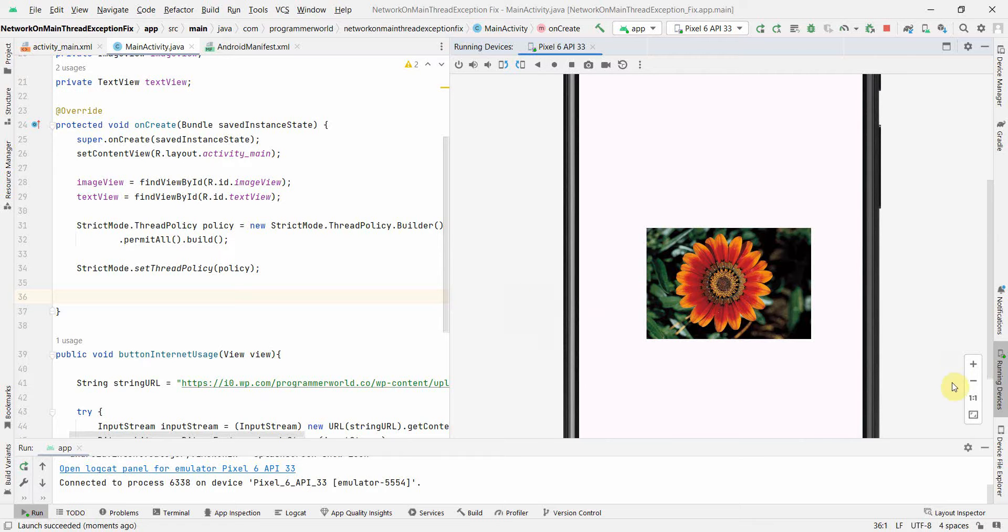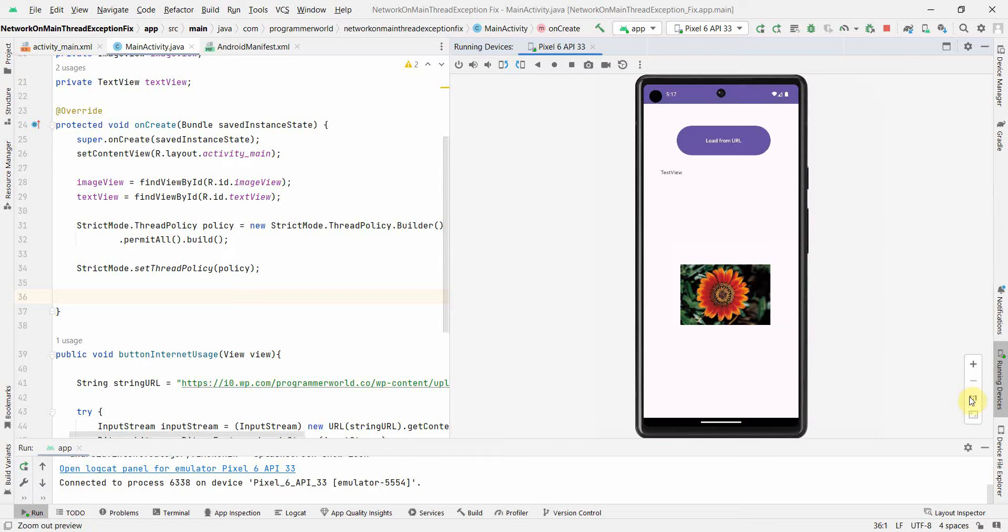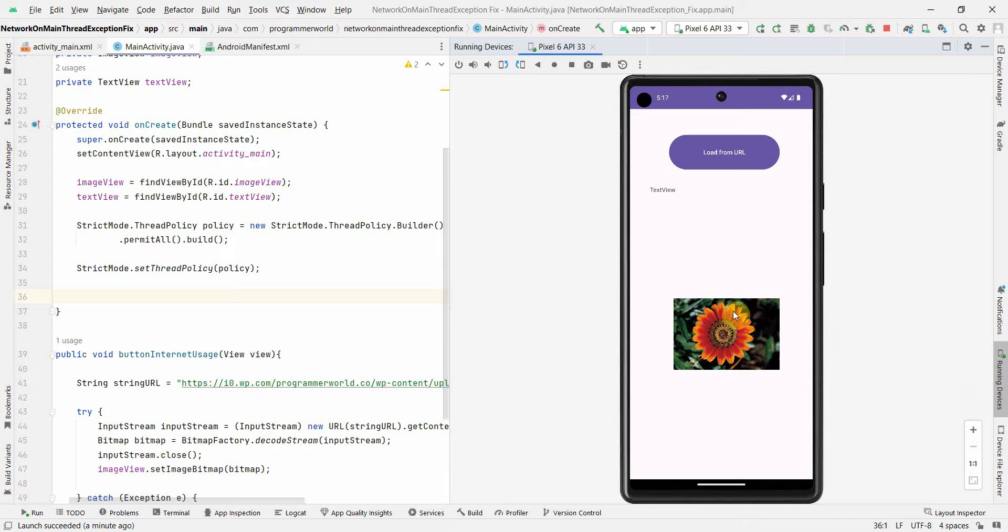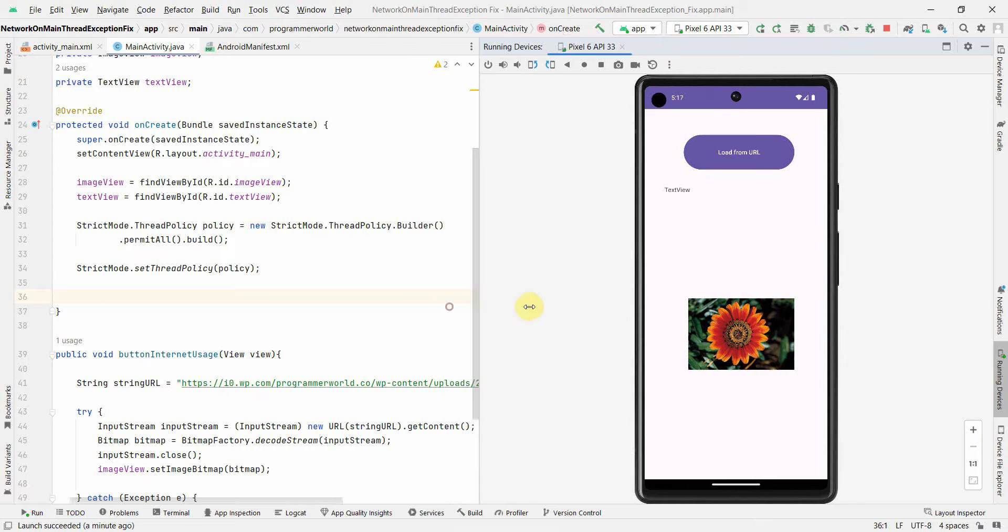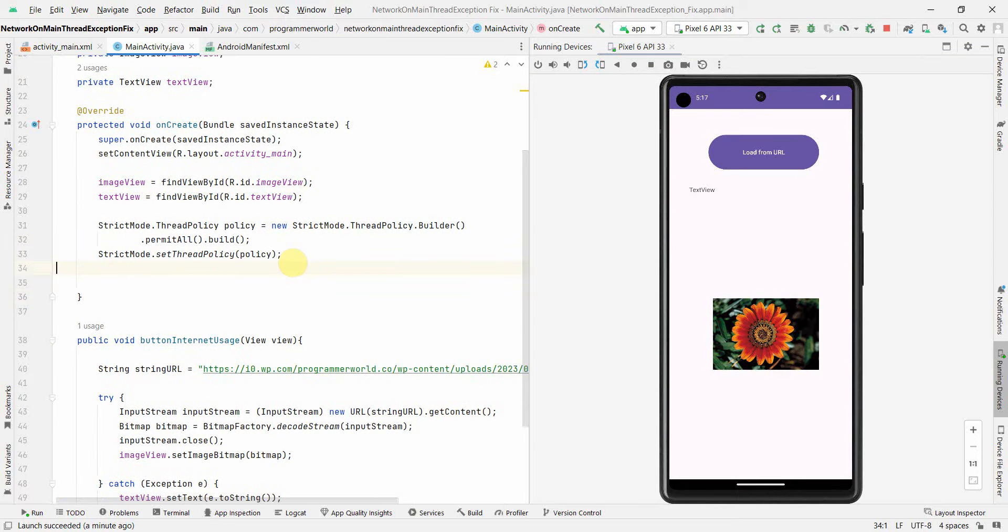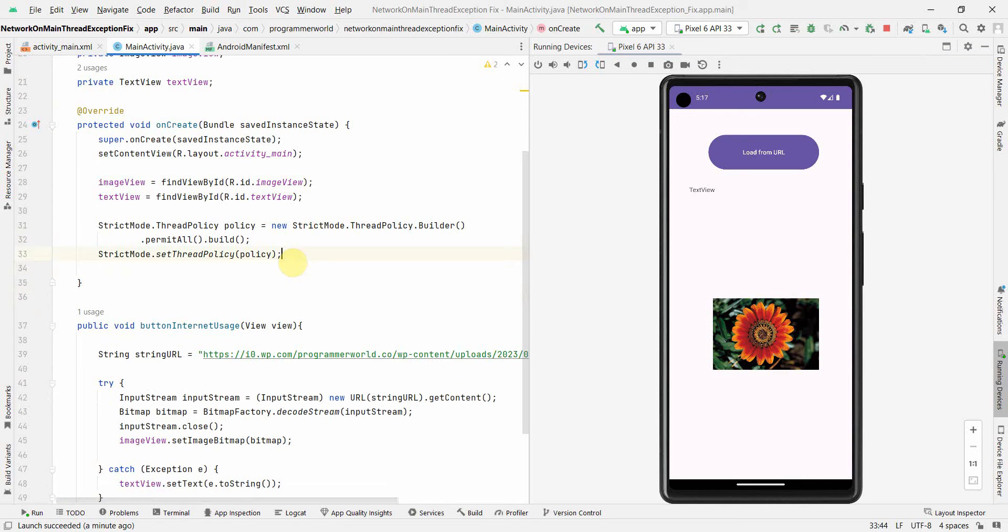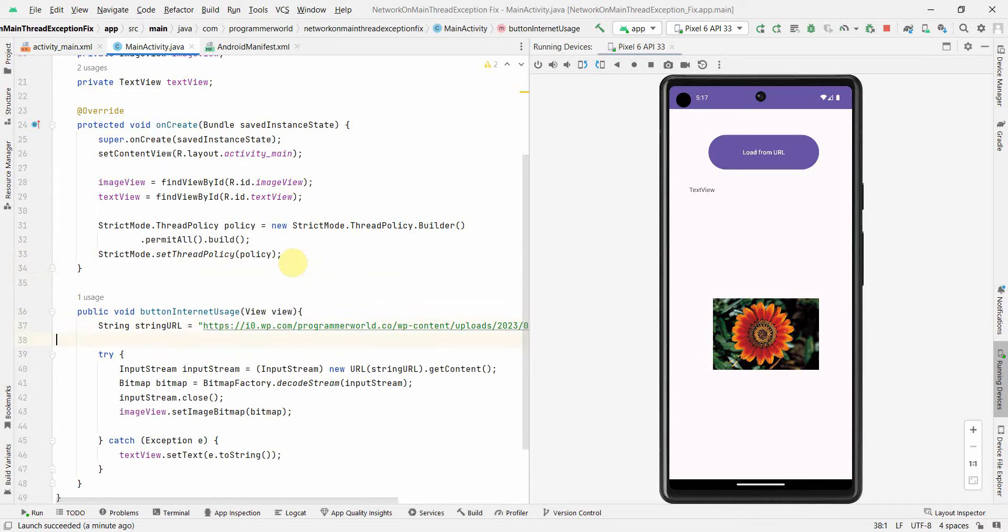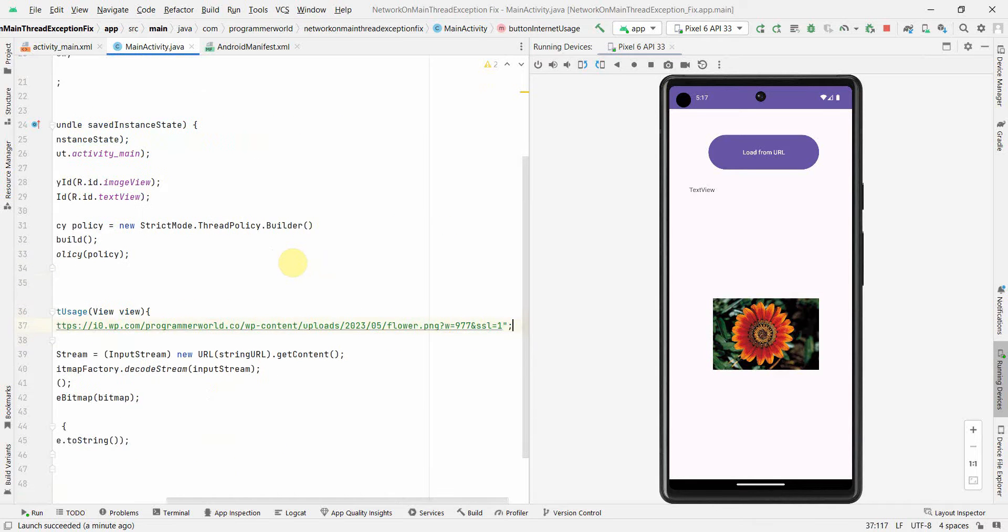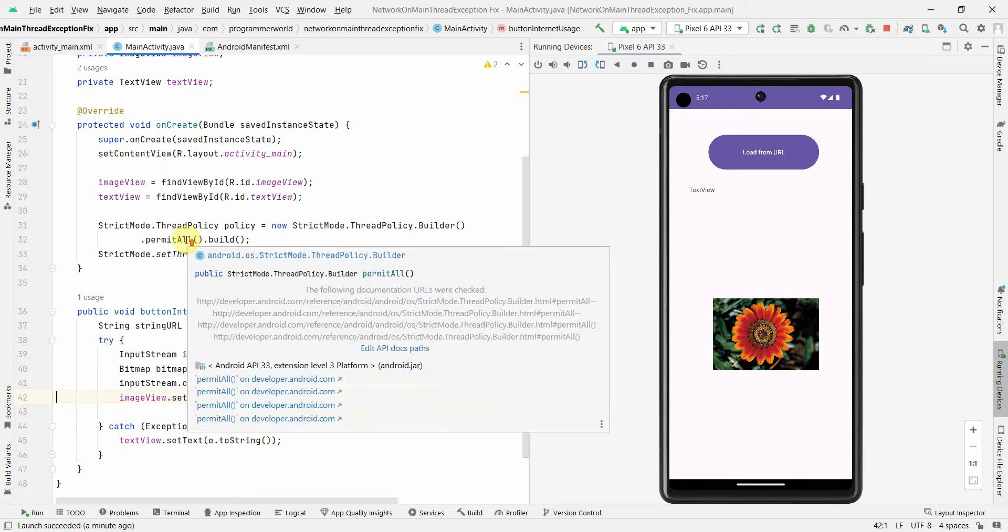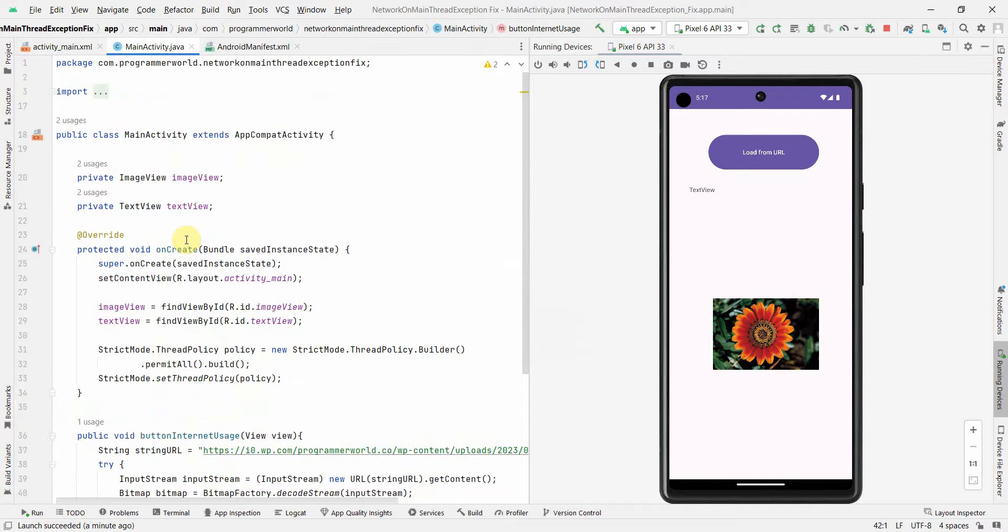Basically we're overriding the thread requirement, which is a very strict requirement, and this enables us to execute the task in the main thread itself. I'll repeat: this is not an ideal or good way to do it. You should ideally do it in a separate thread using AsyncTask or other methods.